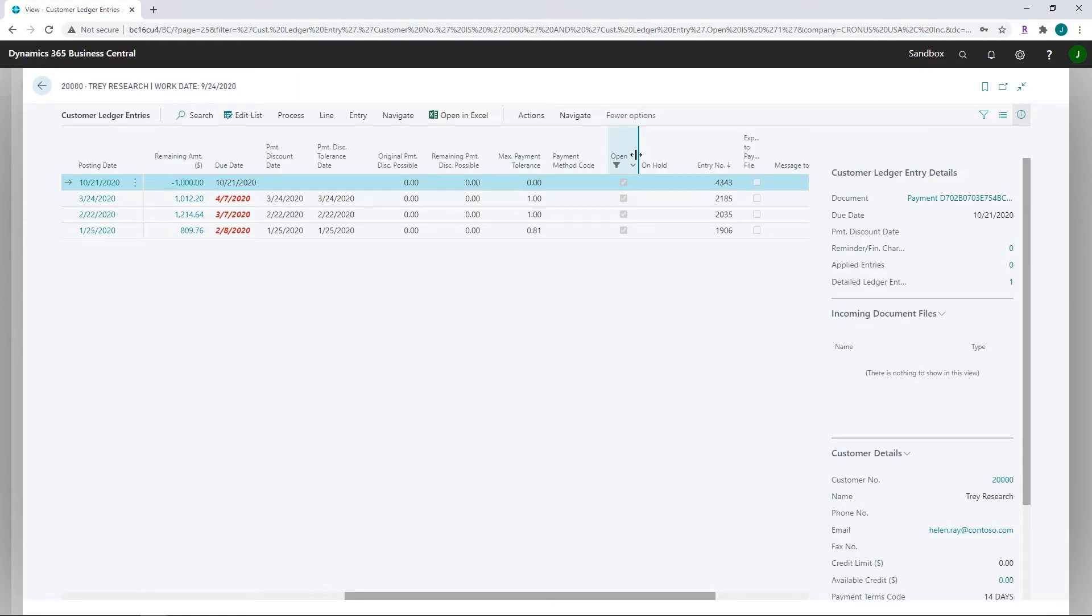And that is how you process a payment on account for a customer through NAVX credit card. Thank you for watching.